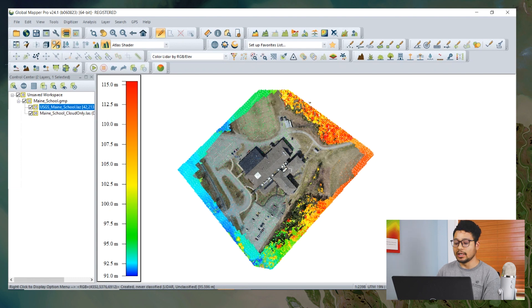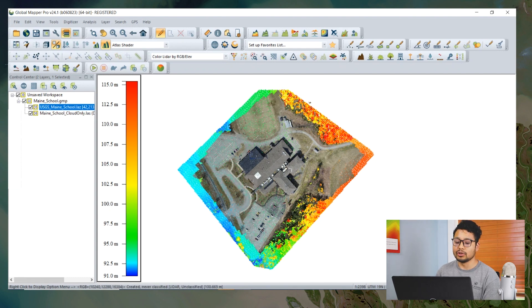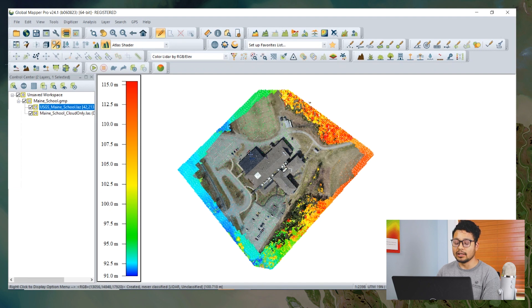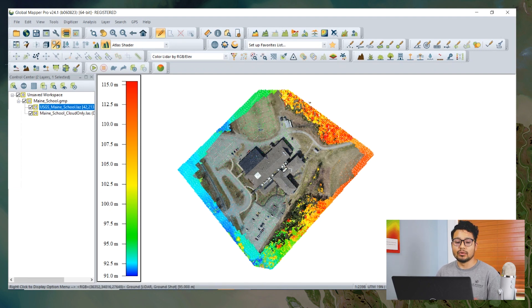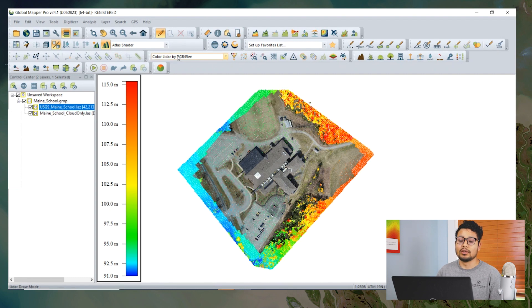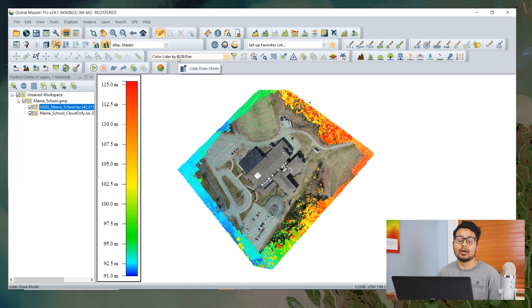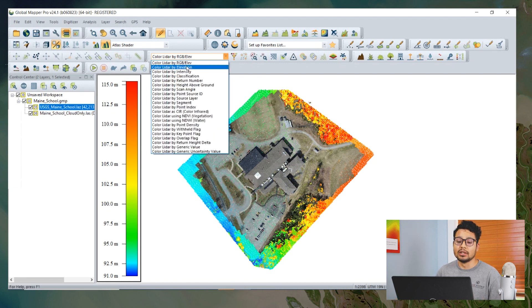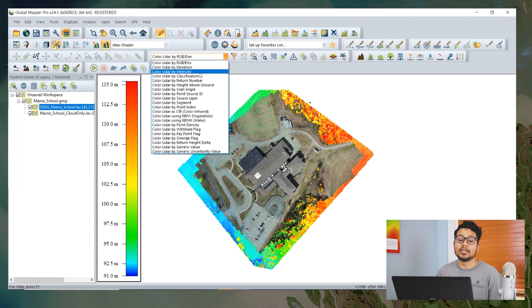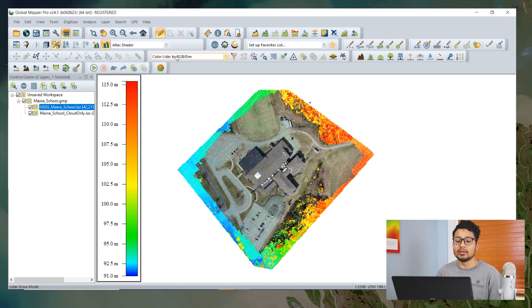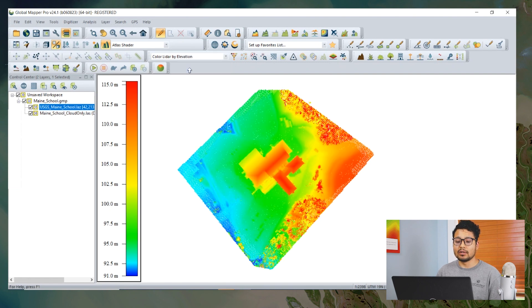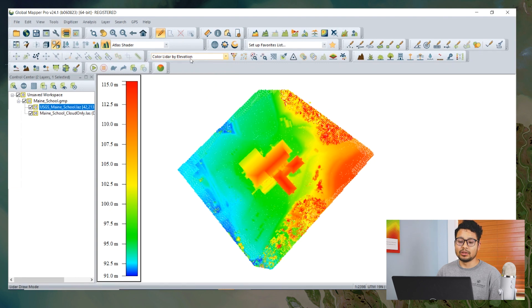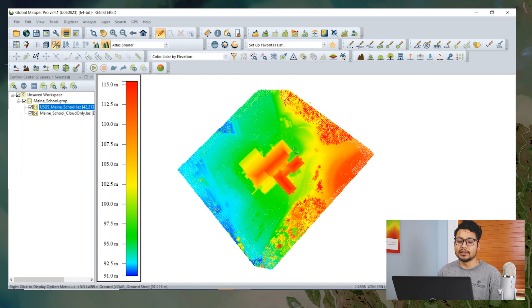We have some options to change the styling in Global Mapper. We can go to the LiDAR draw mode in the LiDAR toolbar to change how the data is displayed. Some of the options here are color LiDAR by elevation, intensity, classification, and so on. This is a global setting, and if we select any one of these options, it will be applied to all the point clouds in this workspace.